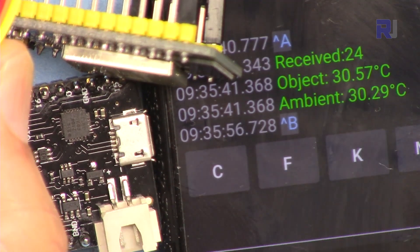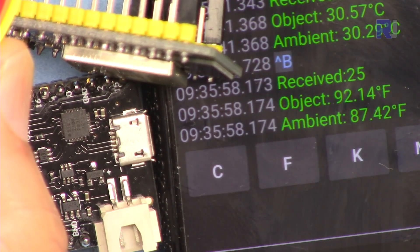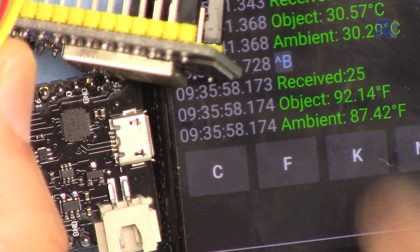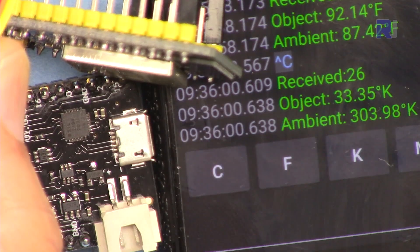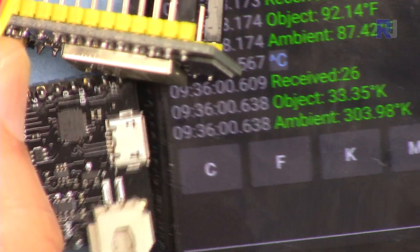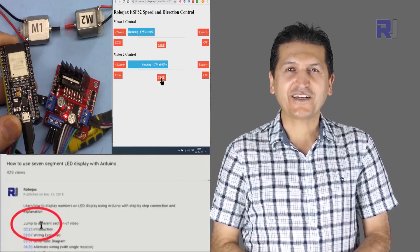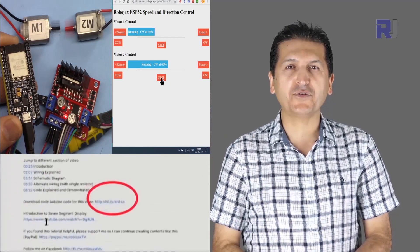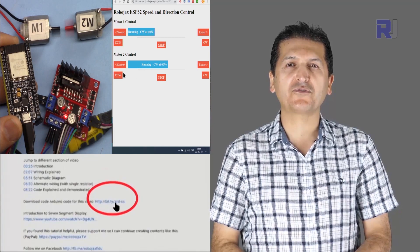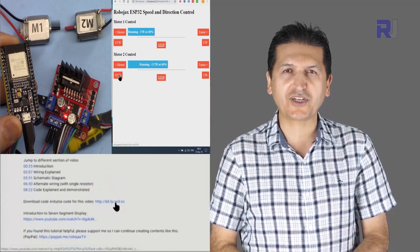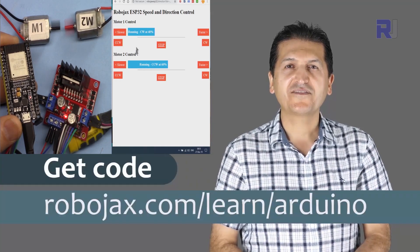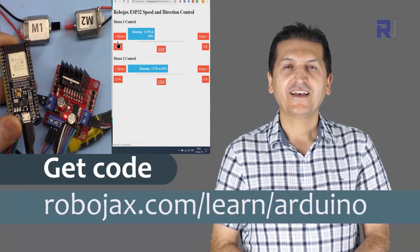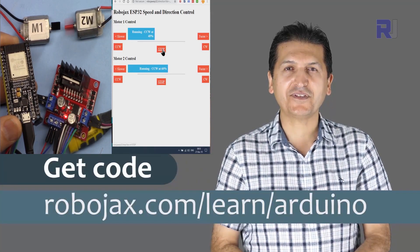I can do it also in Fahrenheit and I can do it also in Kelvin. You can get the code for this by clicking the link below the video in the description which will take you to robojax.com/learn/Arduino. Let's get started with this.